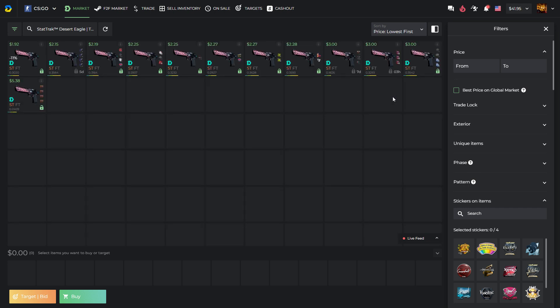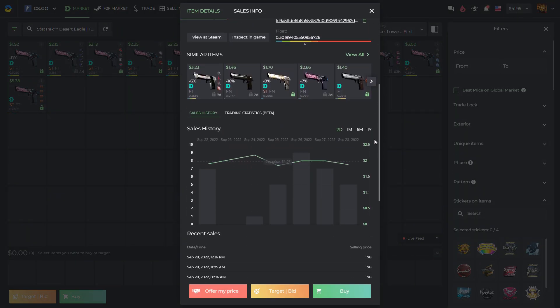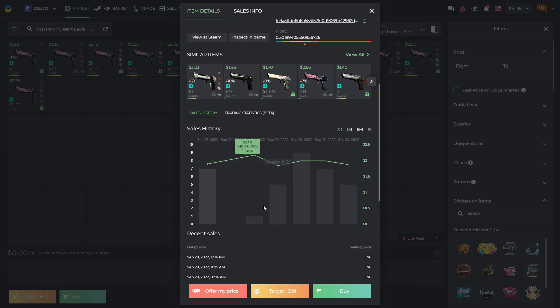We can see that the cheapest skin costs $1.92. From the sales history here, we can see that it has been selling for $1.85.